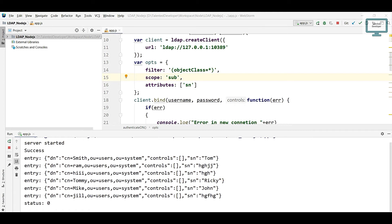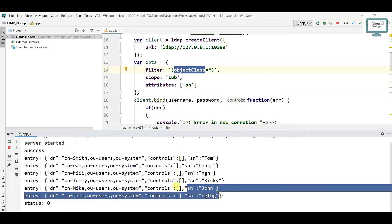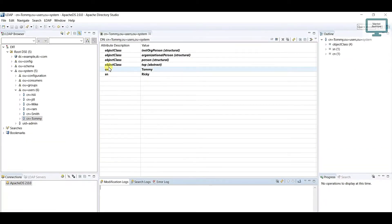Hello everyone, welcome to Talent Developer. In the last tutorial we saw how to get all the users using objectClass. In this tutorial we are going to see how to search users. If you remember, last time we used objectClass and got all the users on that basis, so now I am going to replace objectClass with cn.